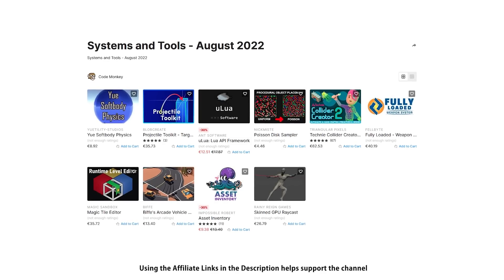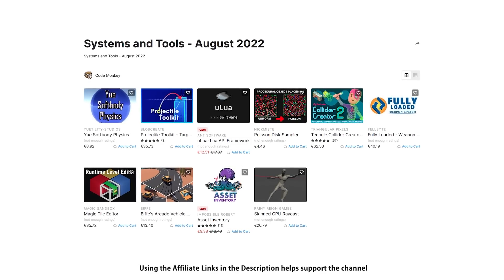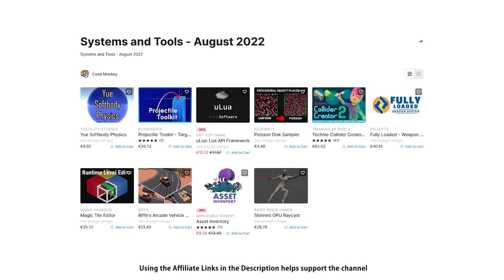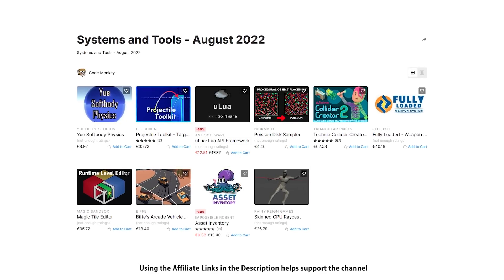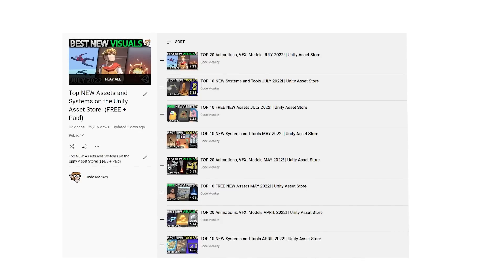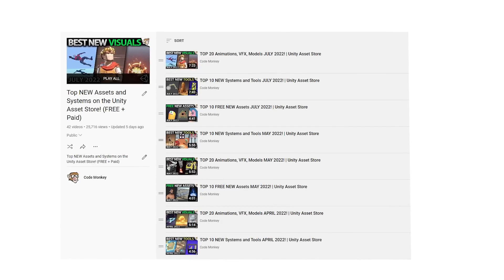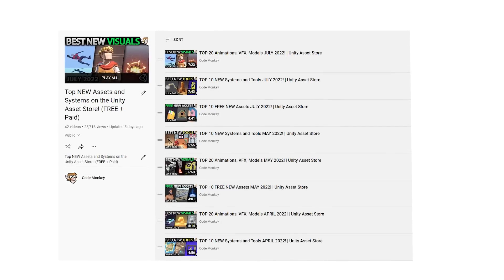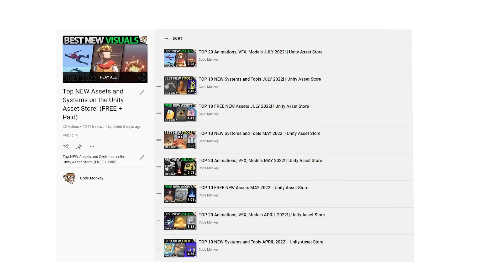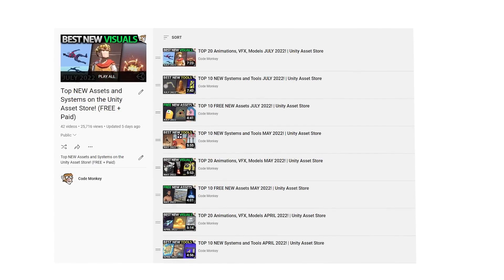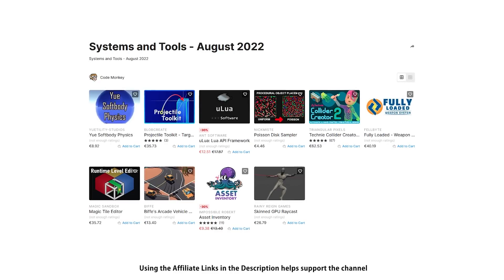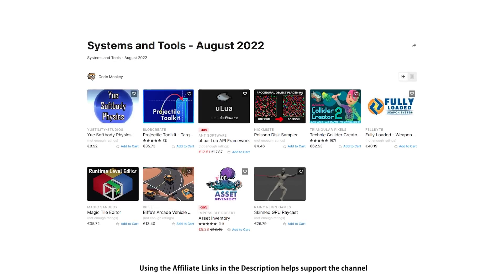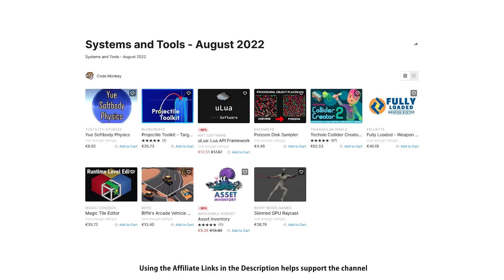This one is the list of paid systems and tools. In the last video I already covered all the best free new assets, so go watch that if you haven't seen it. And in the next video I will be covering the top assets and effects. Let me know in the comments if you pick up any of these and what you intend to do with them.